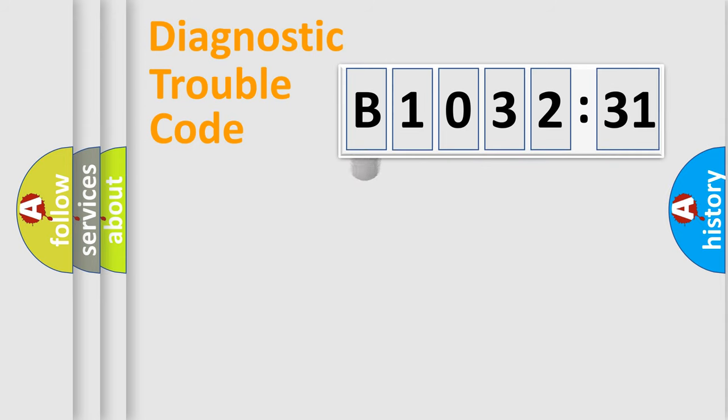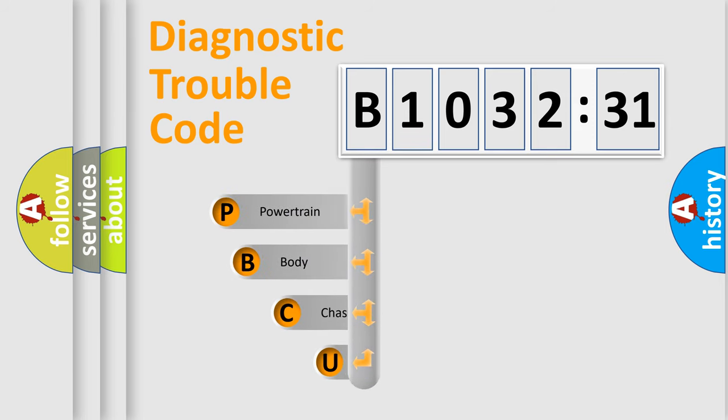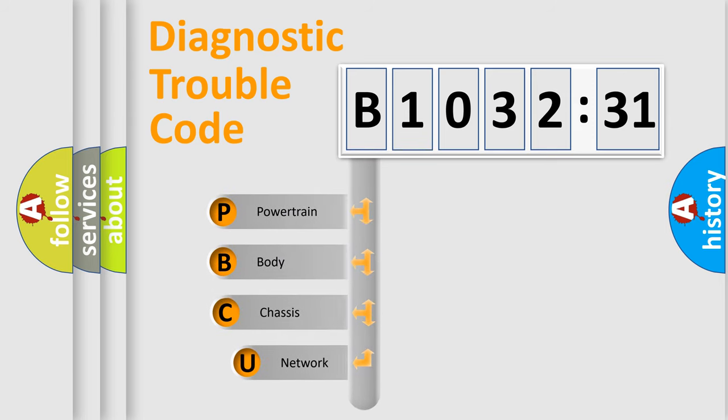First, let's look at the history of diagnostic fault code composition according to the OBD2 protocol, which is unified for all automakers since 2000.